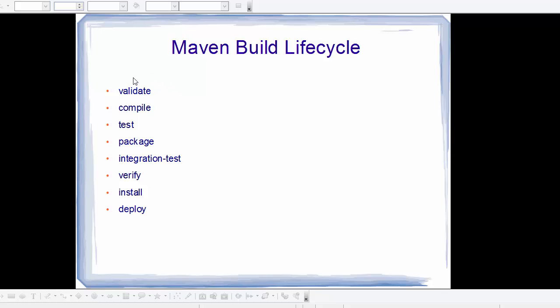Now these commands follow a hierarchy. For example, whenever you give the compile command which is used to compile your source code, it's also going to validate first and then compile your code.